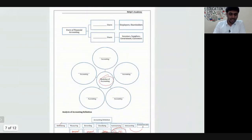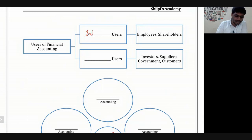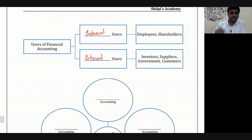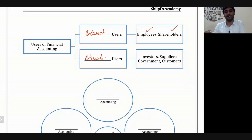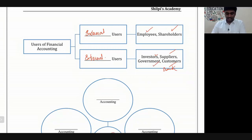Who uses this financial information? Internal users are employees and shareholders. External users include investors, suppliers, government, customers, banks, etc.